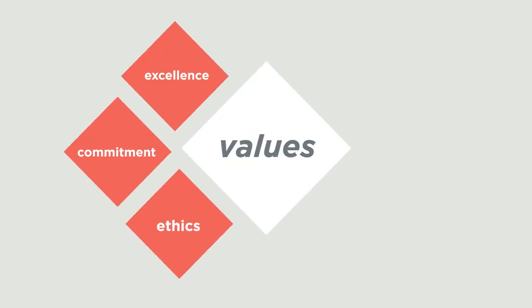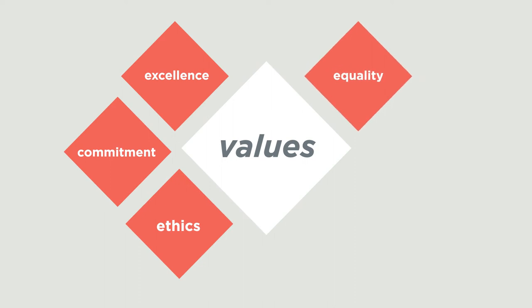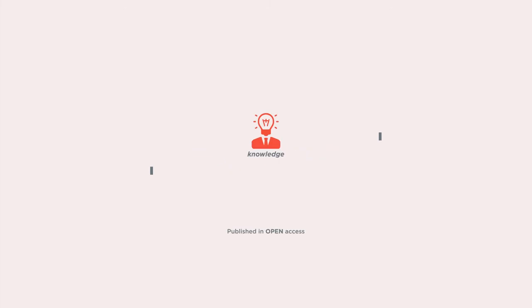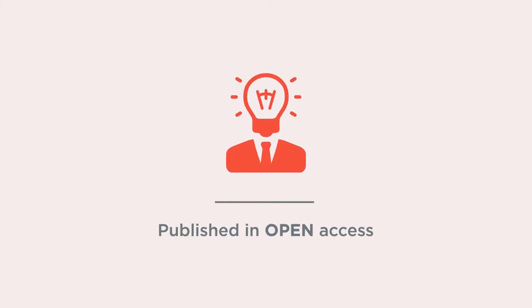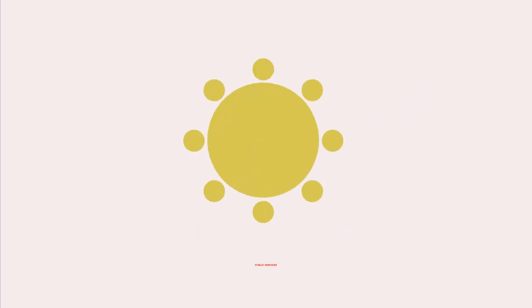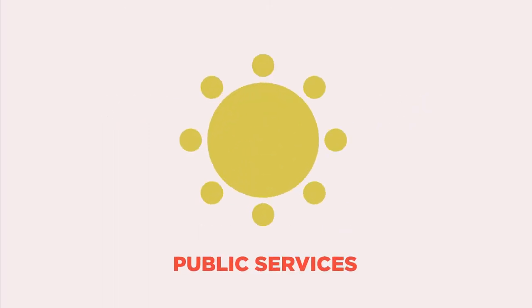commitment, ethics, equality, transparency and professionalism in public services. The knowledge we generate is published in Open Access to promote continuous improvement and the sharing of good practices. Our commitment is to public services.